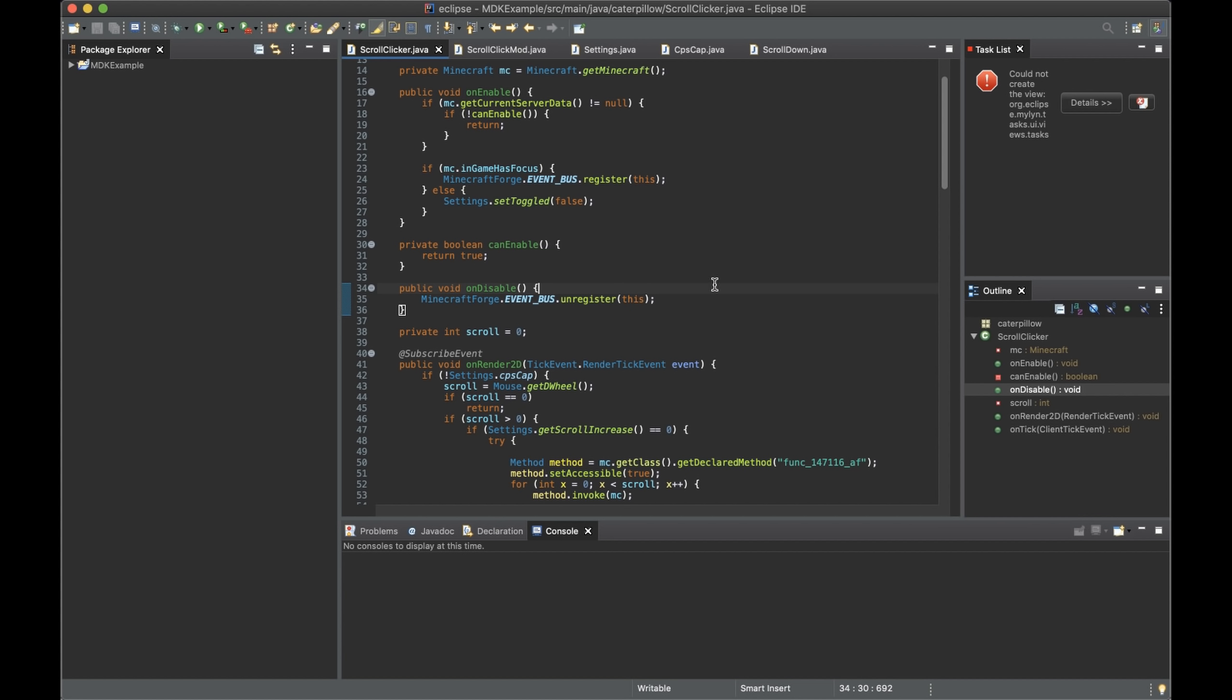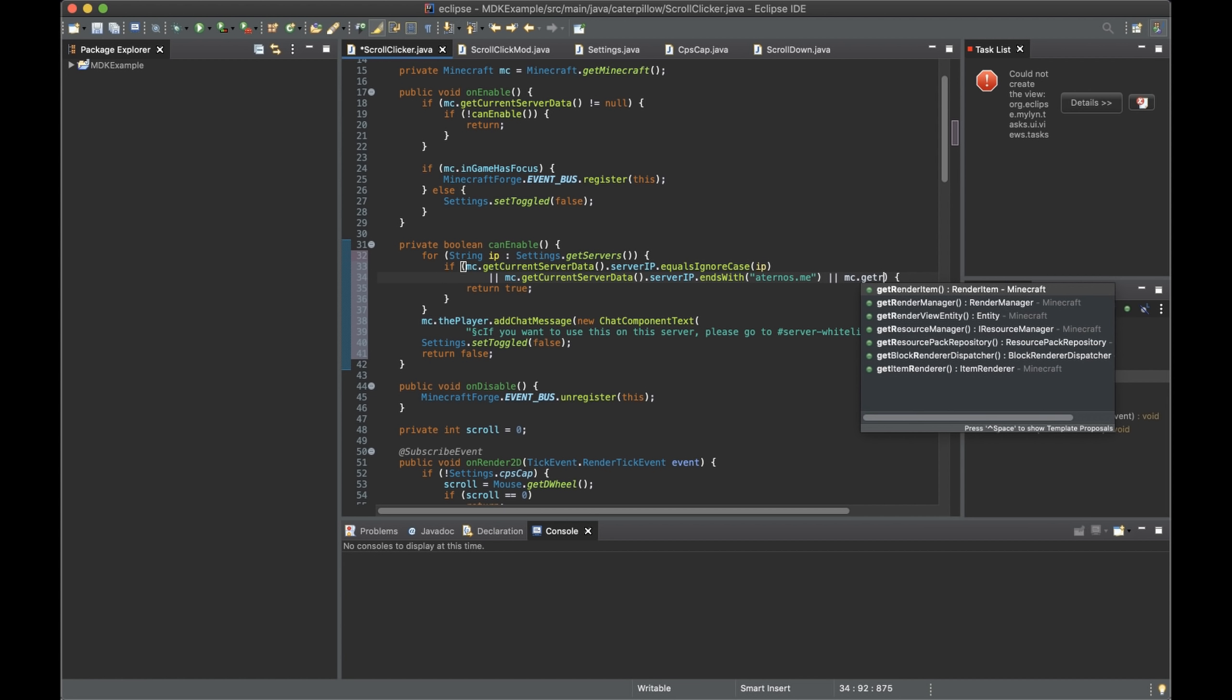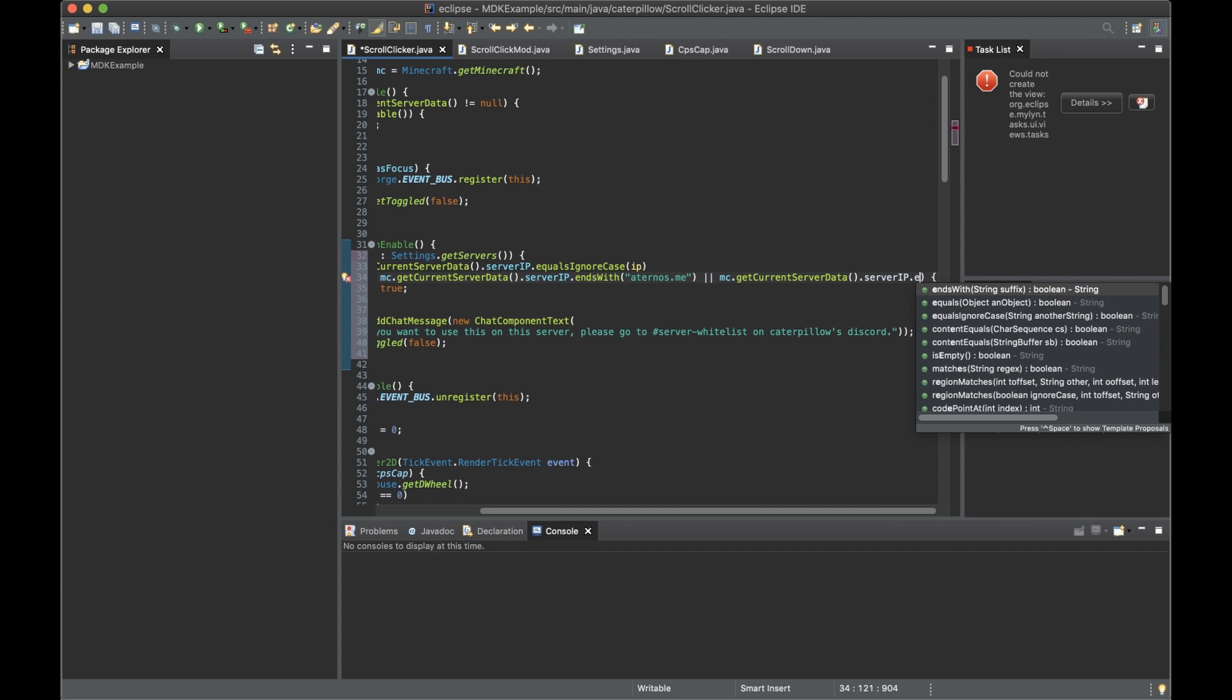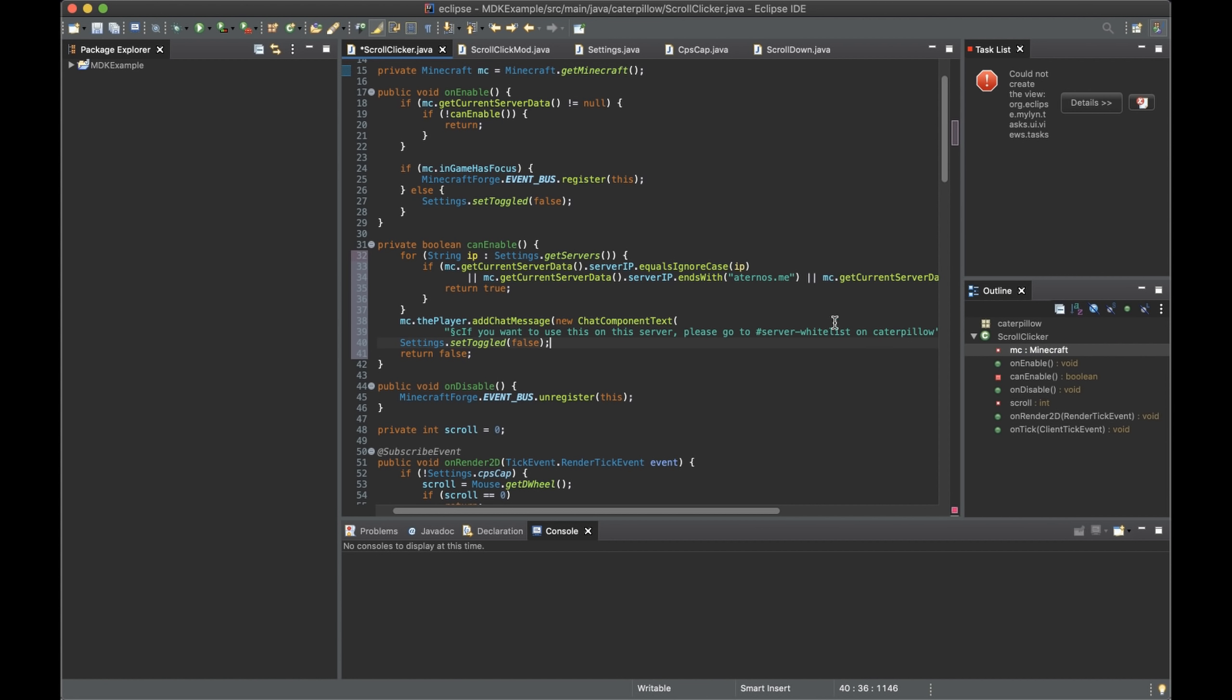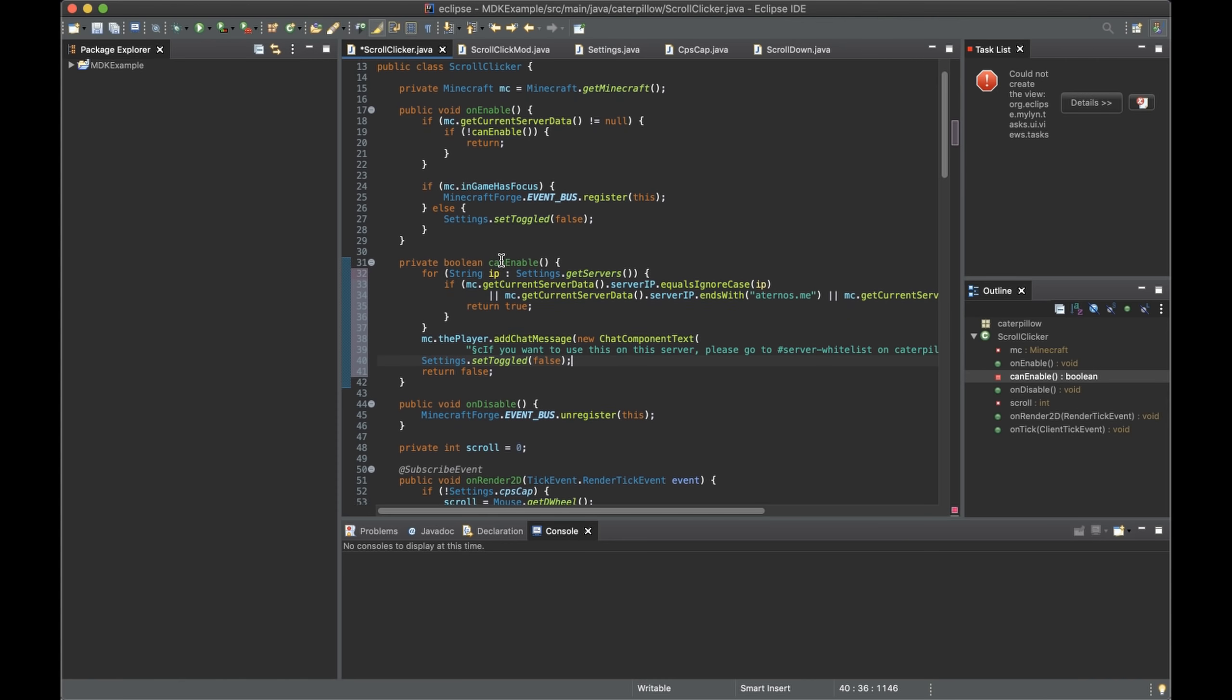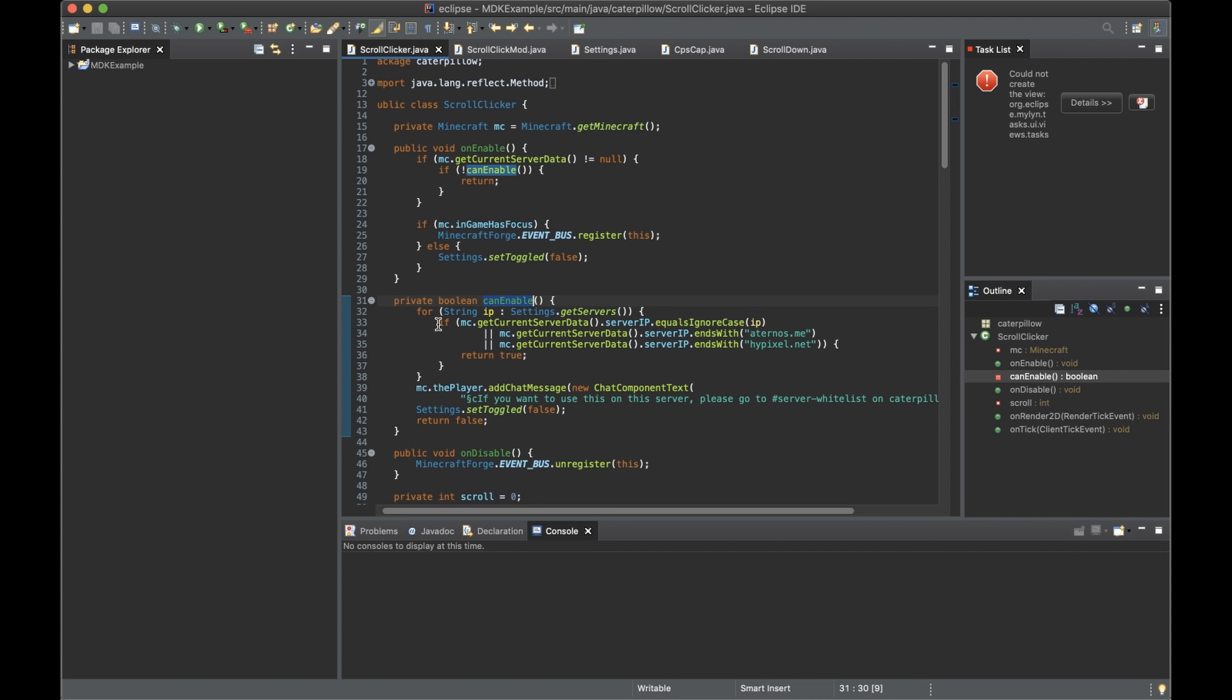Now it will work on any server. I don't understand what. It's so simple. Or, mc.com data.serverip.ins with Hypixel.net. Oh my god, bro. Bro, I cracked your mod. I cracked your mod.